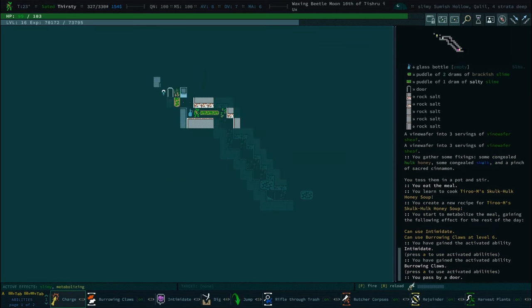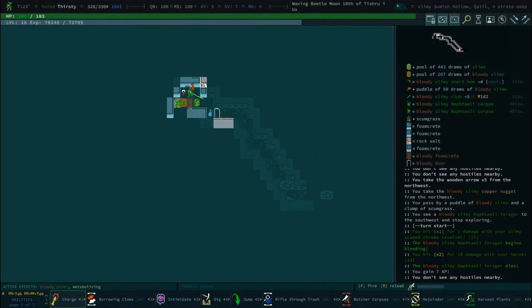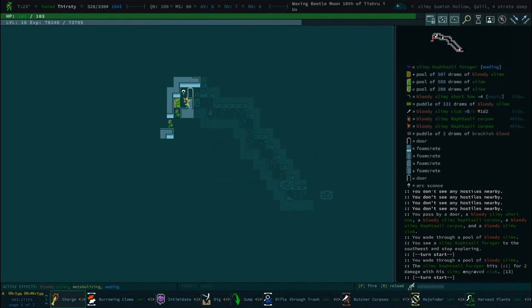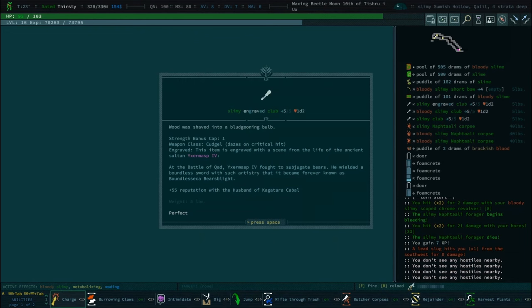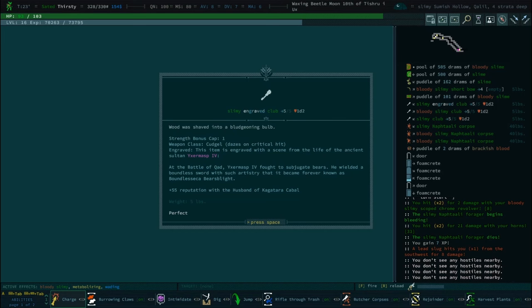We already did get our meal. Now it's just fun stuff. Hulk honey and skulk. We already have a good loved one too. Hulk honey skulk could be a fun one.